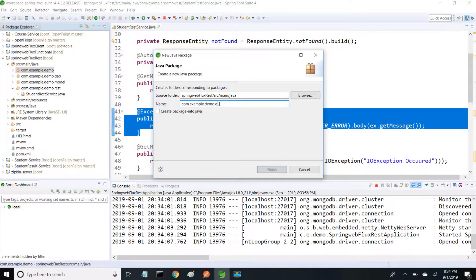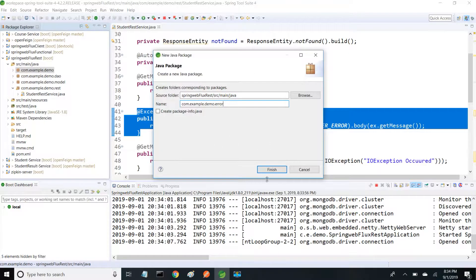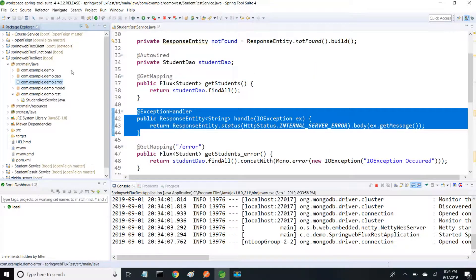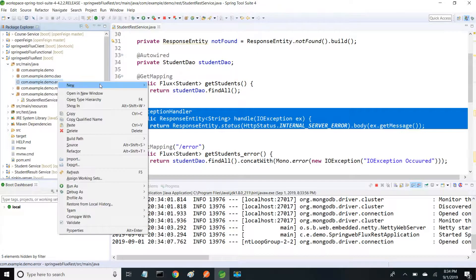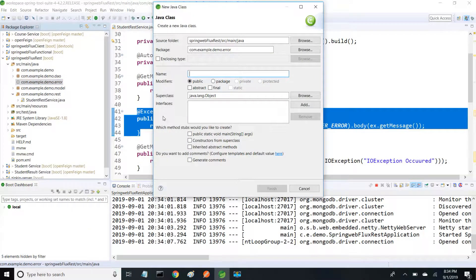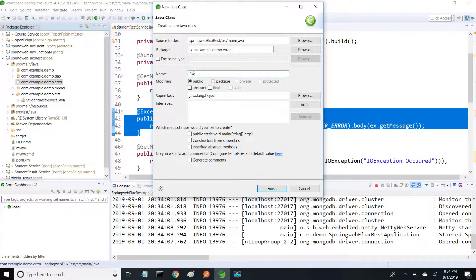I'm naming it as error - com.example.demo.error. Inside that, the class name I'm giving is ExceptionAdvice.